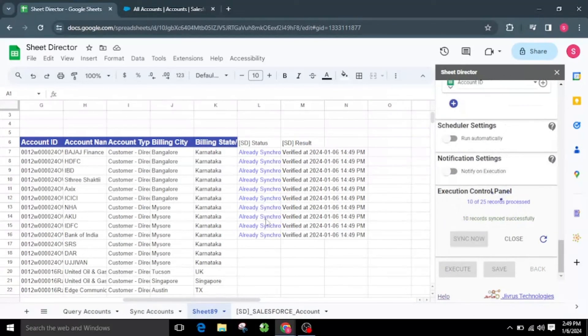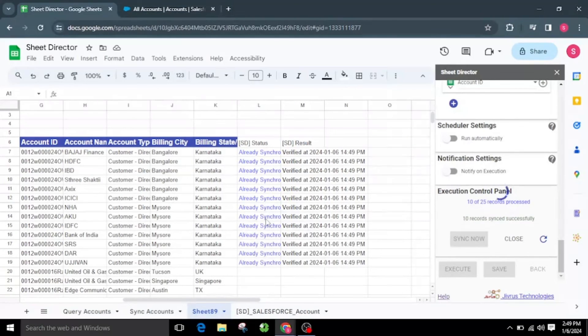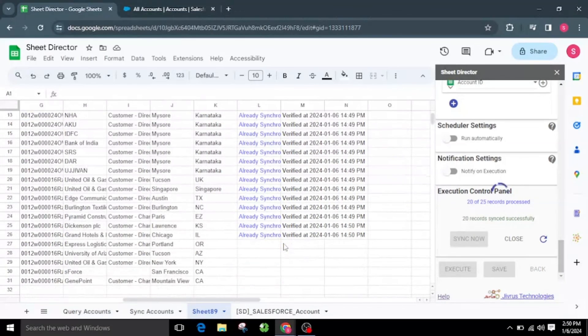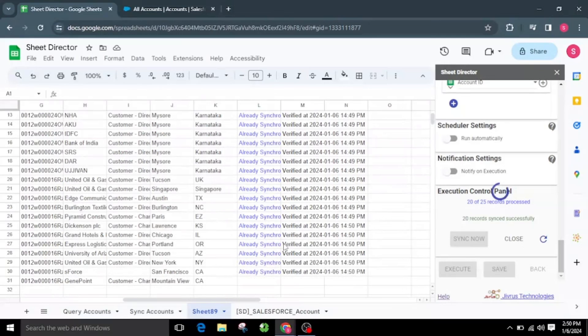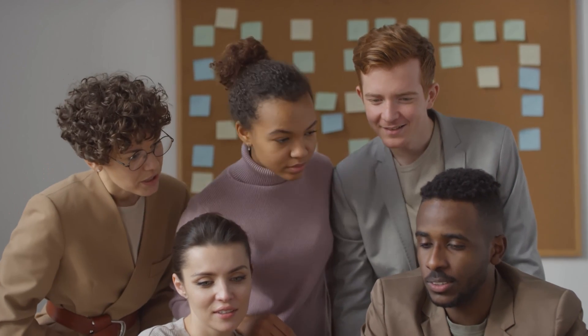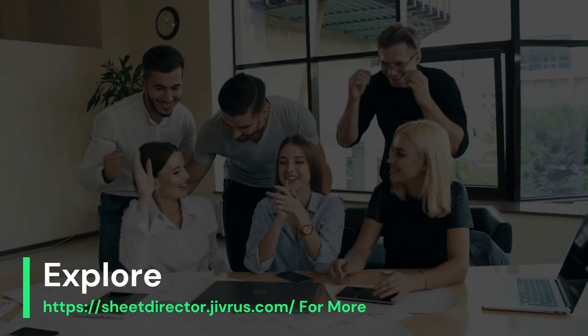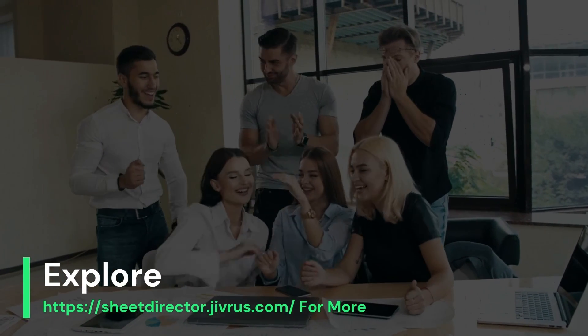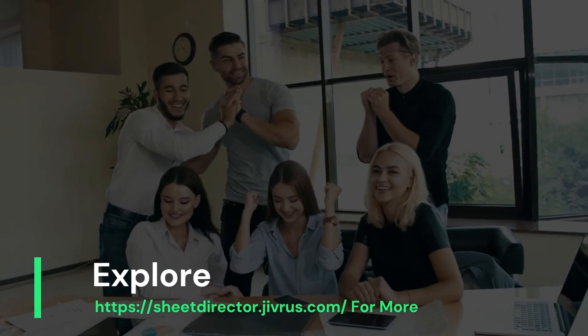Utilizing Sheet Director makes it easy to query Salesforce account information and display it in Google Sheets, create new Salesforce accounts from Google Sheets, and keep the information synchronized between Google Sheets and Salesforce accounts. With Sheet Director, you effortlessly harness the magic of Salesforce accounts — seamlessly query, display, and transform your Salesforce account data right within Google Sheets. Experience the future of organization and data synergy with Sheet Director.